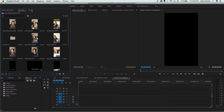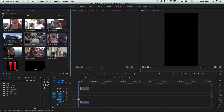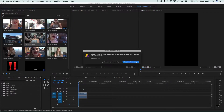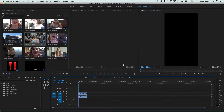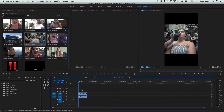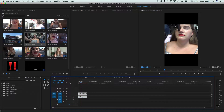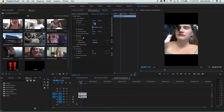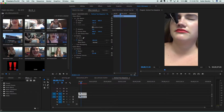You can still use horizontal footage in this sequence. All you have to do is drag your horizontal clip onto the timeline. You'll see that it won't fill up the entire screen, of course, but if you select your clip and then go into the effect controls panel, you can change the scale and zoom in if you want it to fill the entire screen.